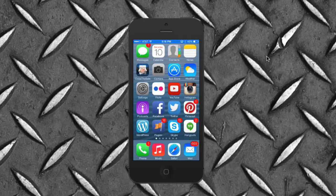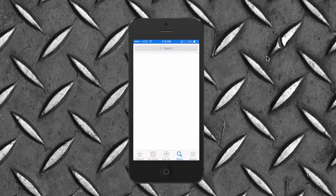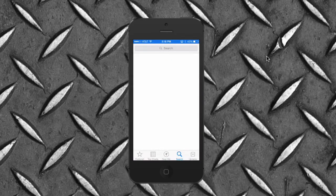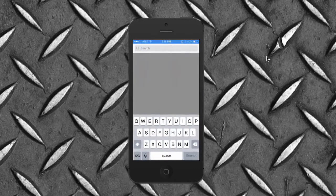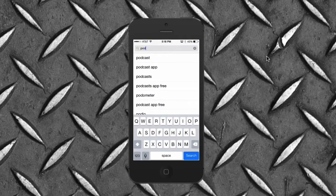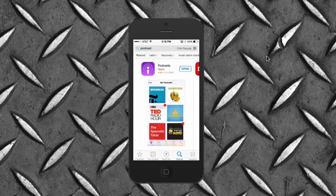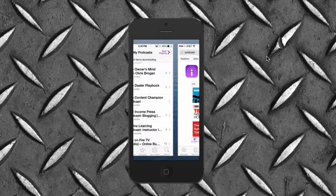Okay, first things first — you're going to want to jump to the App Store. On the App Store, all you're going to do is search for the podcast app. I'm sure everybody knows how to do that. I have it downloaded already, so I'm just going to pop into it real quick.